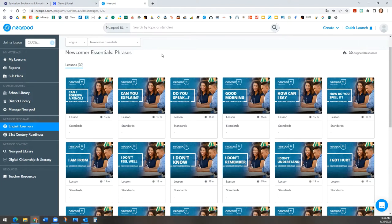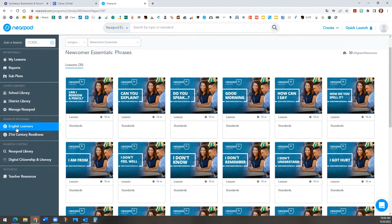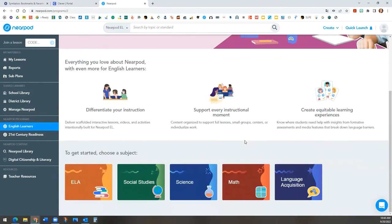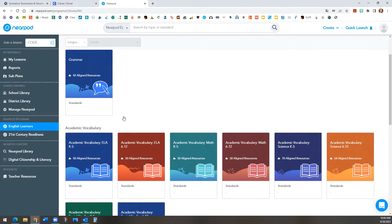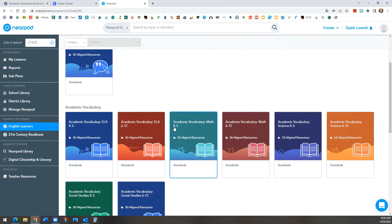Now let's go back and look at academic vocabulary by clicking English learners on the gray left panel. Scroll to select language acquisition and then academic vocabulary. It is categorized by grade spans and also subject areas.